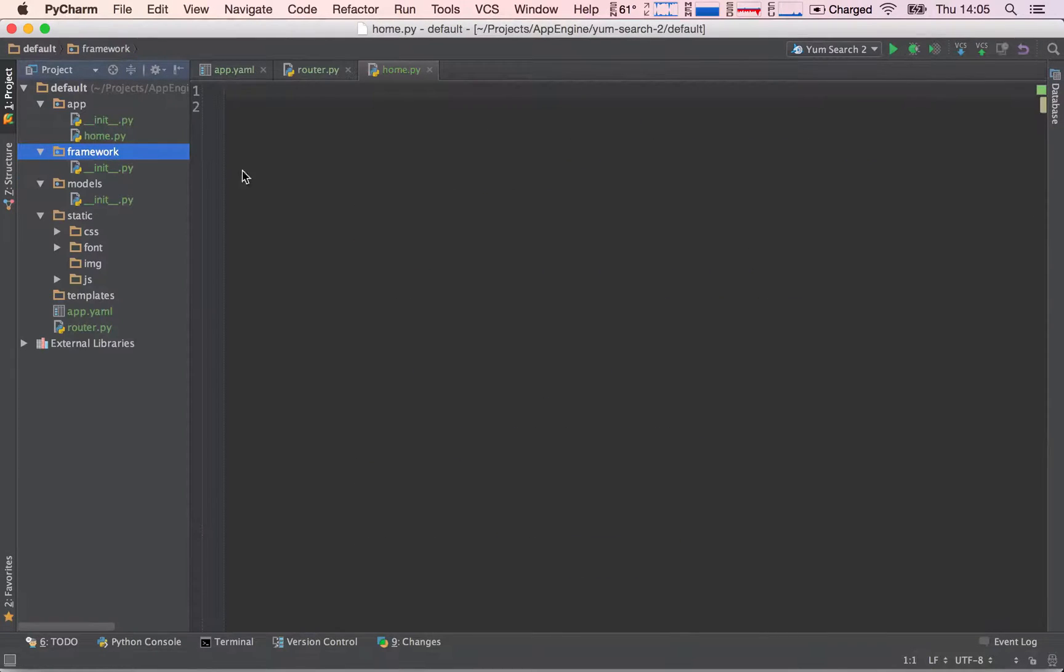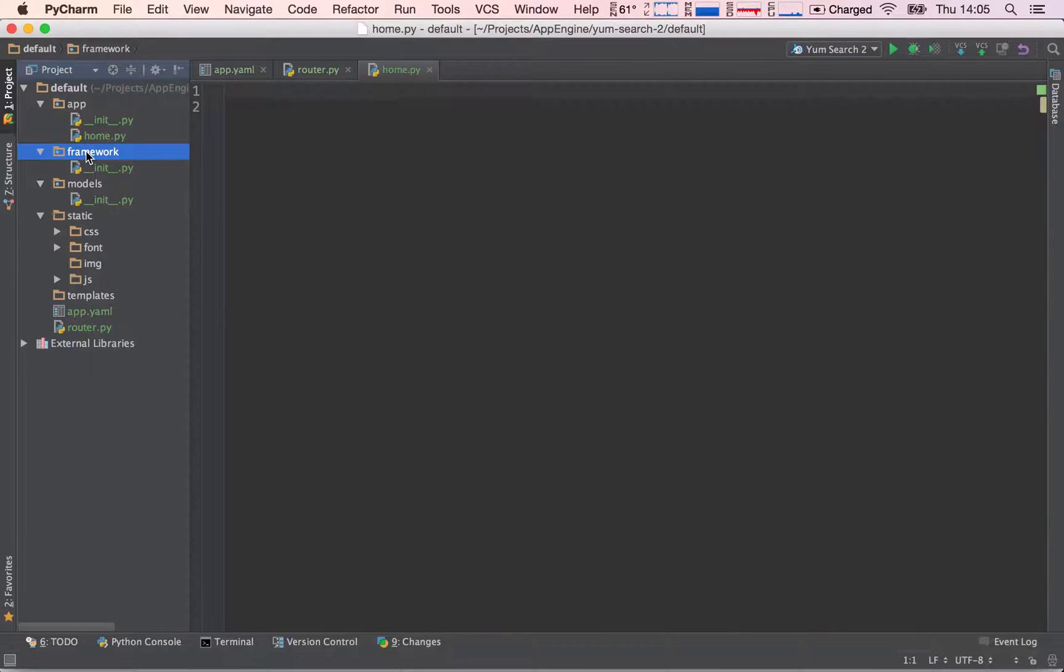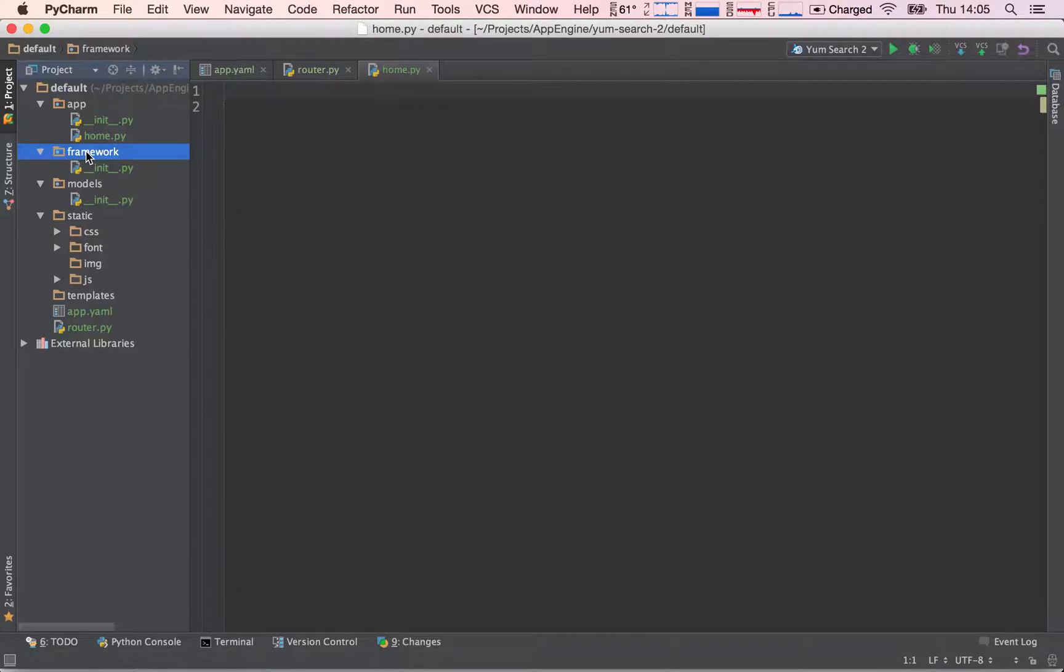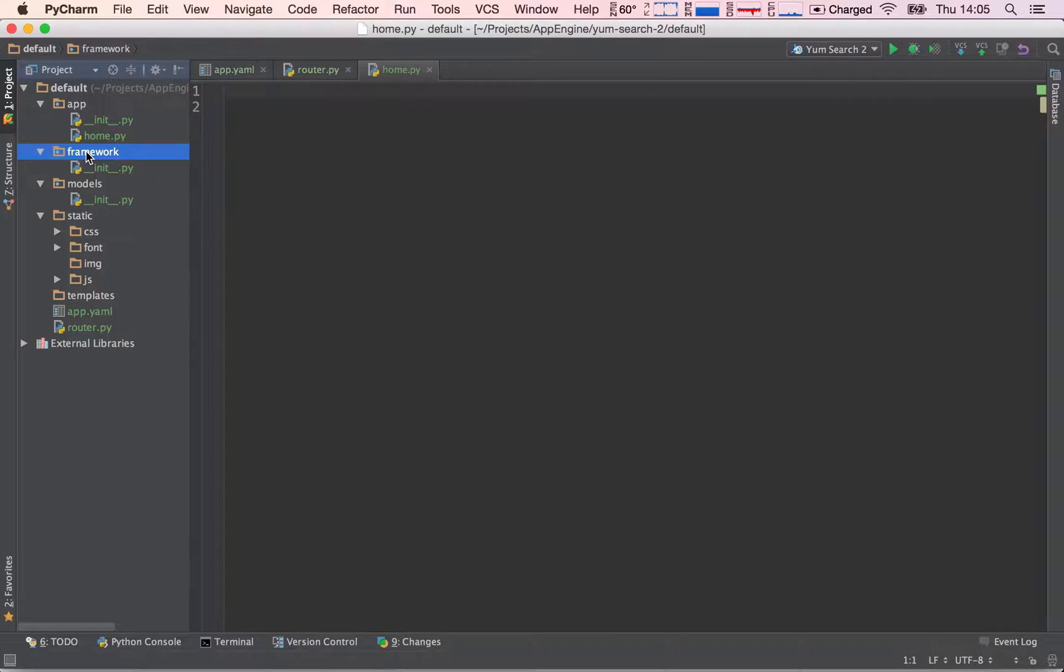Let's go back to our project and see how we do that. And this is where the framework folder comes in. In here, we will be writing our own custom request handler, which we will build on top of the Web App 2 request handler. But in this way, we can build on top and add our functionality.